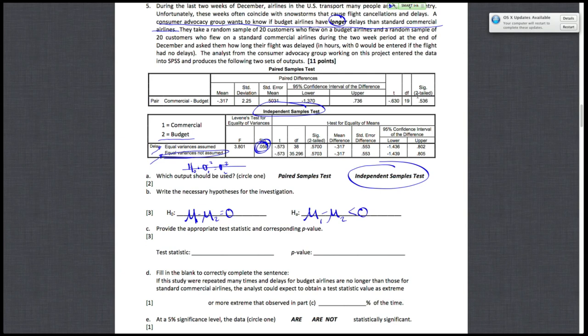My test statistic from there is negative 0.573. And my p-value given to me is 0.5703. But notice that this is a two-tailed p-value.